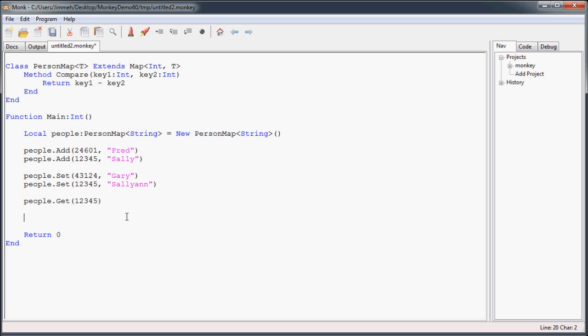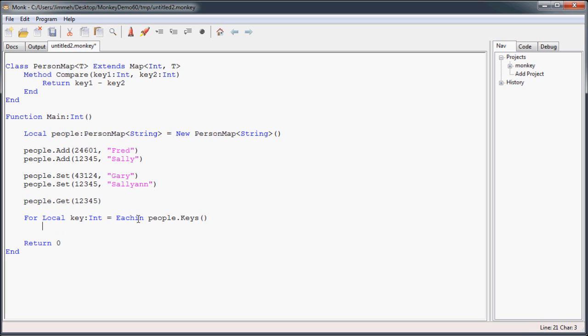And now once you've done that, if you wanted to loop through everything in your map, this is where it gets a little tricky, but it's really not that bad. So you create a for each in loop, and what you're going to do is you're going to use a variable of the map's key type, which in this case is int. And we're going to get each key in this map by using the keys method on your map. And then we will print, and I'm going to say their identification number is key, and then their name is people.get, and then that particular key.